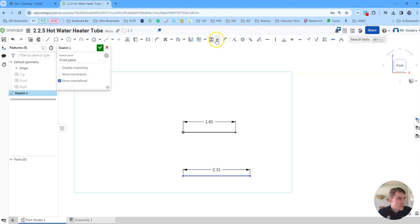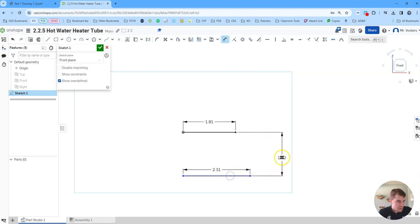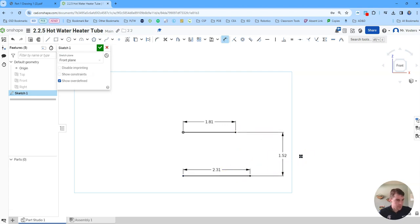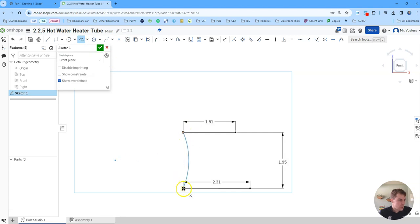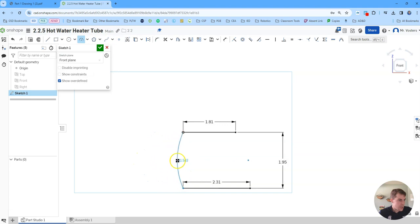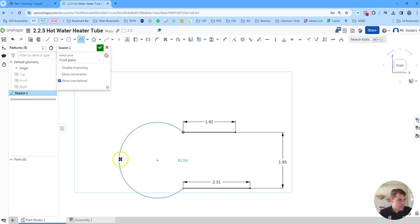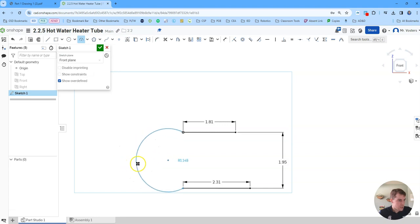And then the last thing we need to do to get these in the right position is do a 1.95 dimension between them so that the spacing is all correct. And then to finish, we're going to make a three-point arc. So click your top and bottom end points and then drag this in position until you see that center of our circle snap vertically with the origin.